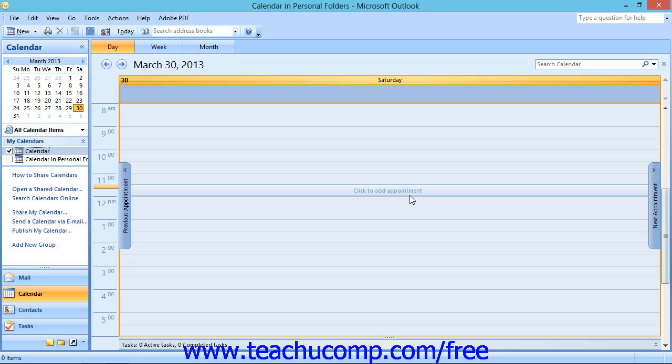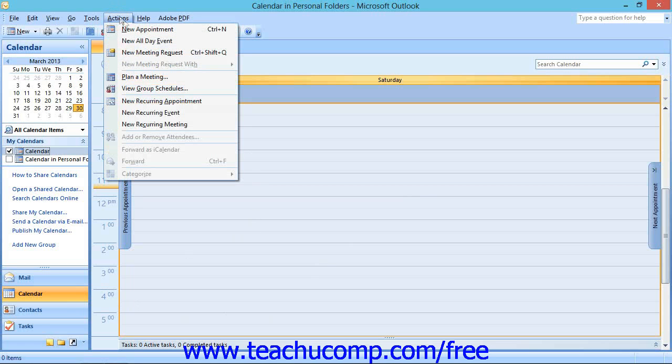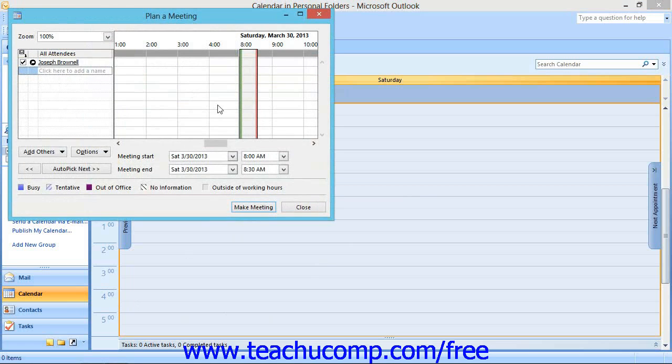To plan a meeting, open the desired calendar folder and then select Actions and then choose Plan a Meeting from the menu bar. The Plan a Meeting dialog box will then display.